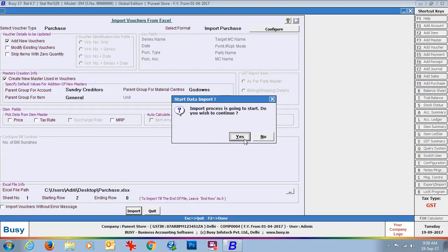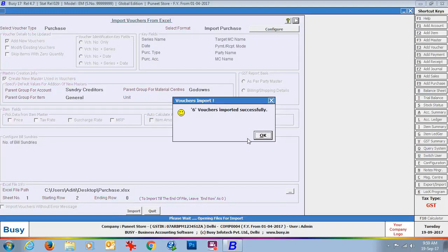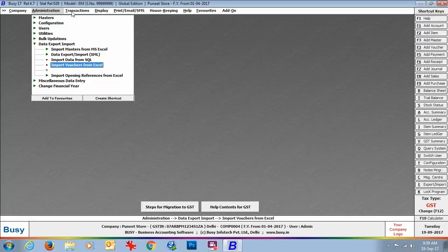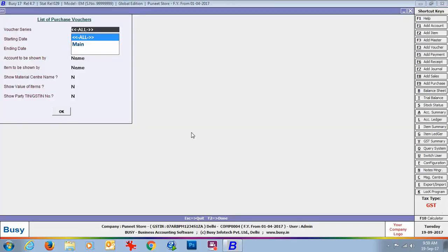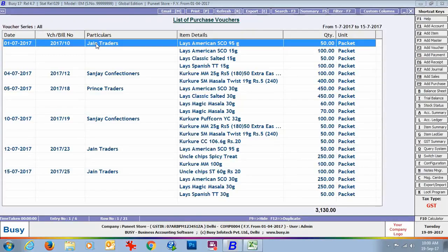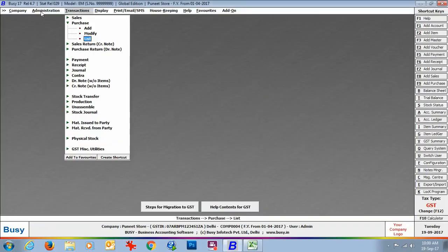Click the Import button to start the process. BUSY has shown the message that 6 vouchers are imported successfully. Now we will go to Transaction > Purchase > List option to view the list of purchase vouchers that were imported. On the screen you can see 6 vouchers imported from the Excel sheet. On pressing Enter on any entry, you can see the complete voucher details including all items and taxation related details.